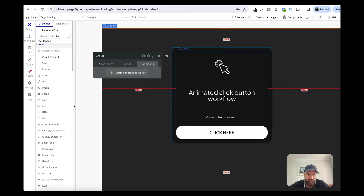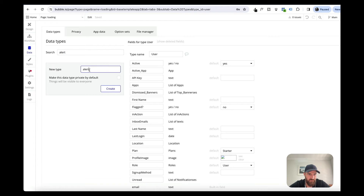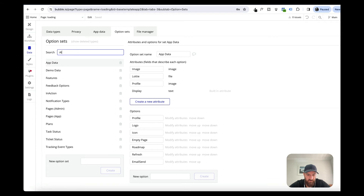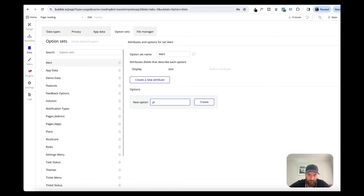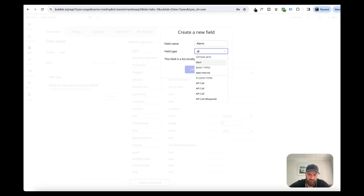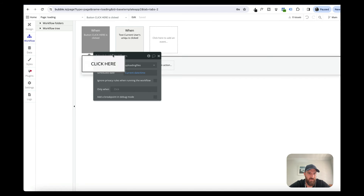Another cool thing you can do is create alerts. Let's create an option set called 'alerts' and we're going to create a new one called 'alerts' with an option for 'uploading users'. We can go back to our user database and create a new field called 'alerts' which is a list of alerts.